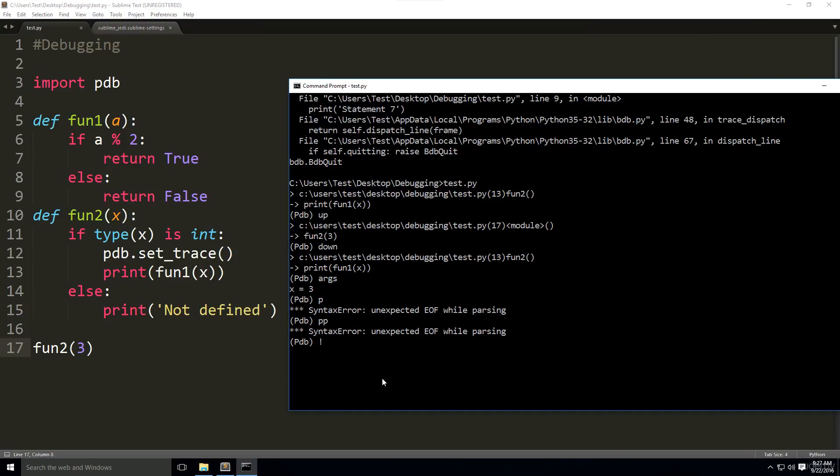The real point I'm trying to make is here that we can actually change the values of certain arguments that are available in our program through the debugger. We have x equals 3. We can change that value by using exclamation point before the variable name. Exclamation point x equals 4 now. And then when we write args again, x is going to be 4.